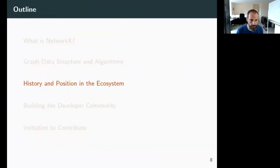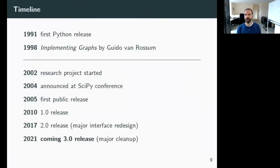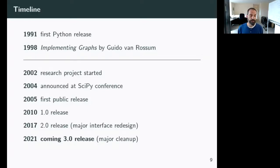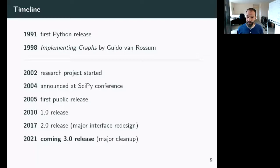Python was first released in 1991, and dictionaries were first-class objects. It wasn't until 1998 that Guido first proposed using dictionaries — originally a dictionary of lists — as a way of implementing graphs. Four years later, NetworkX began as a research project at Los Alamos National Lab, implementing the dictionary of dictionary of dictionaries structure that had already been proposed. The SciPy conference in 2004 was where NetworkX was first announced.